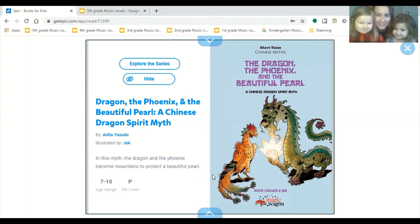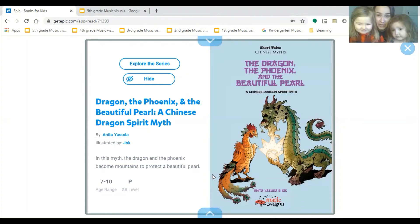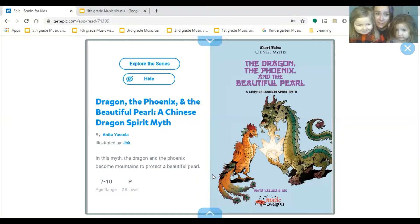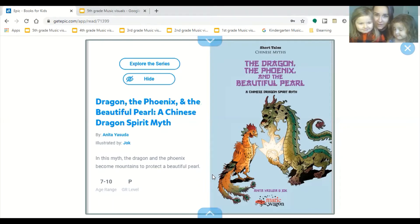Hi, fifth graders. Right now we're starting to learn about the Chinese mirror and about what music is in that.